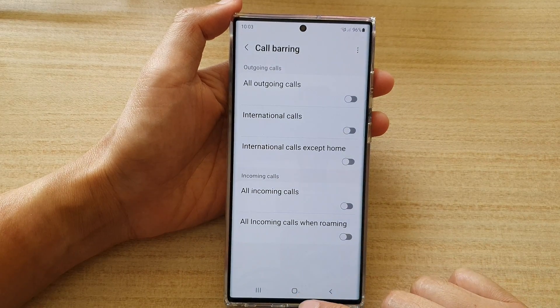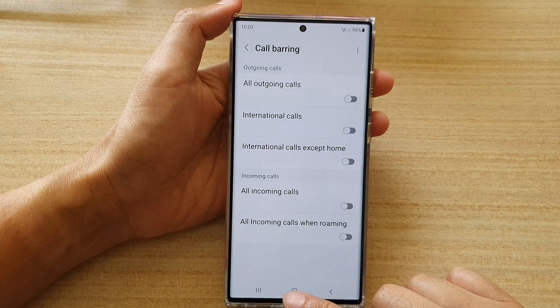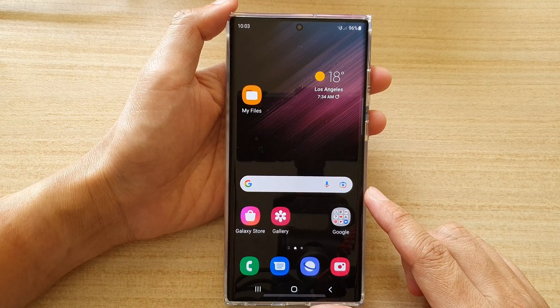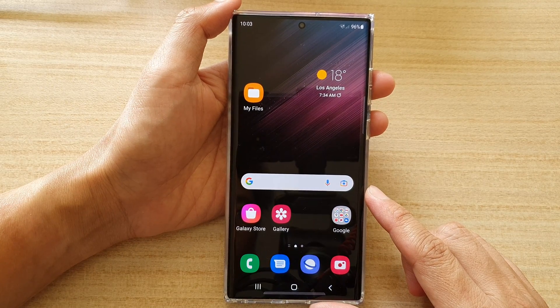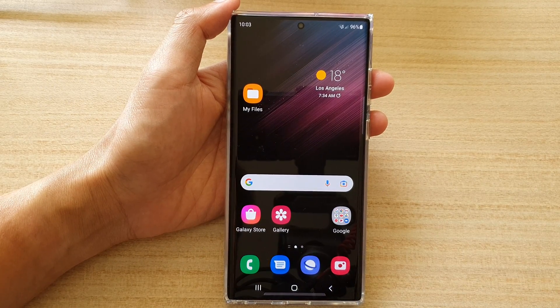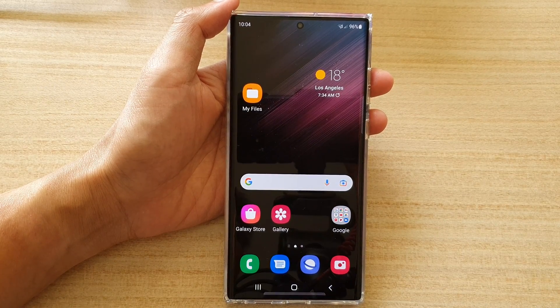And that's it. You can tap on the home button to go back to the home screen. Thank you for watching this video. Please subscribe to my channel for more videos. Bye.